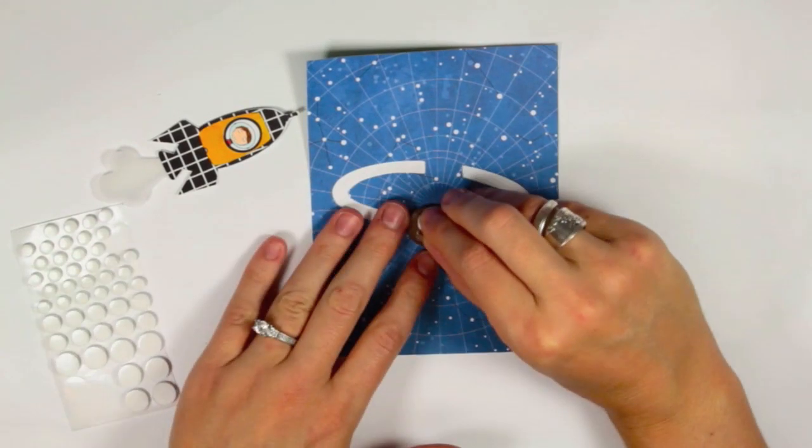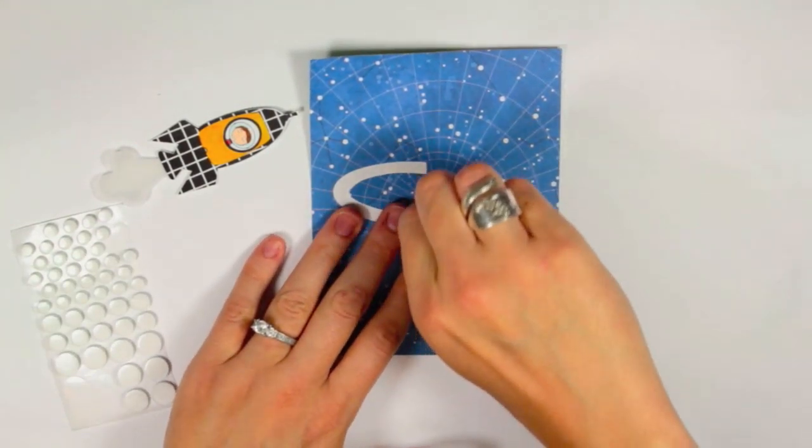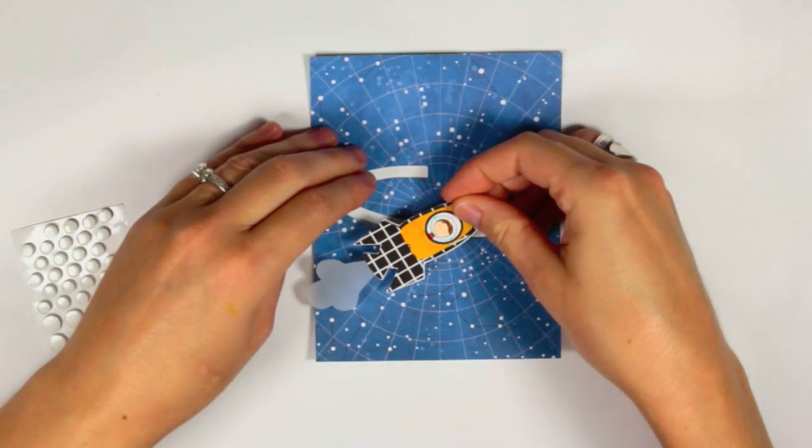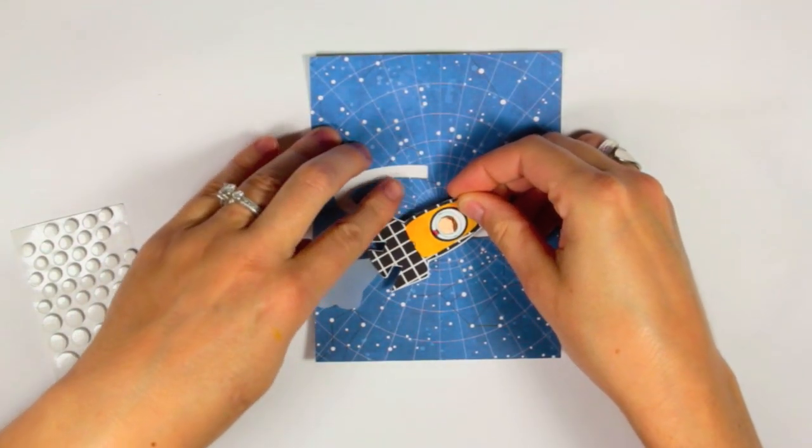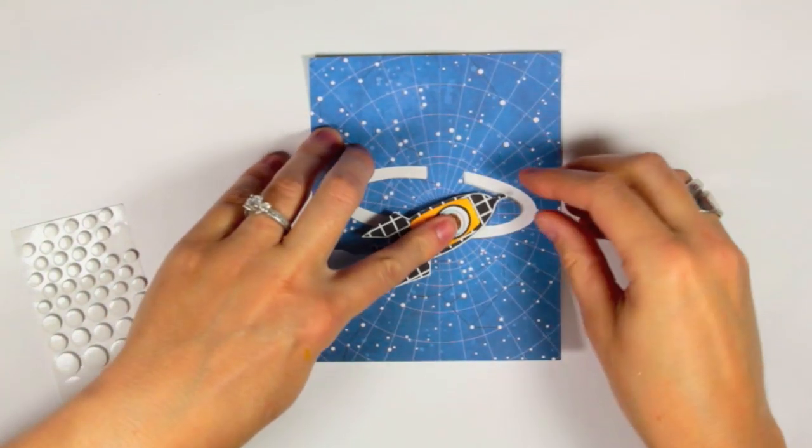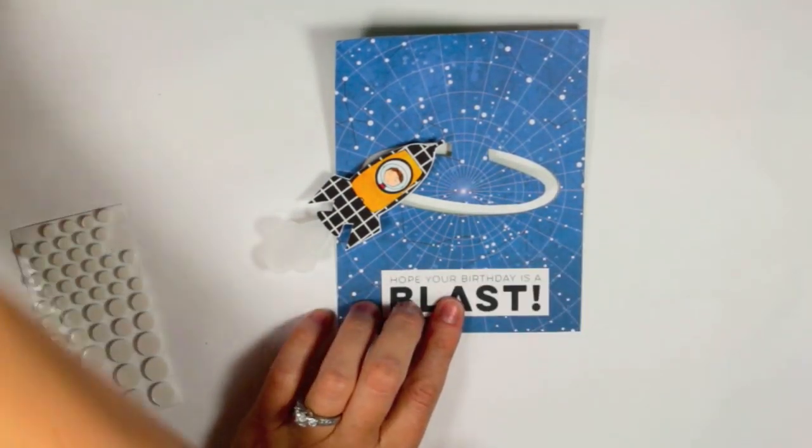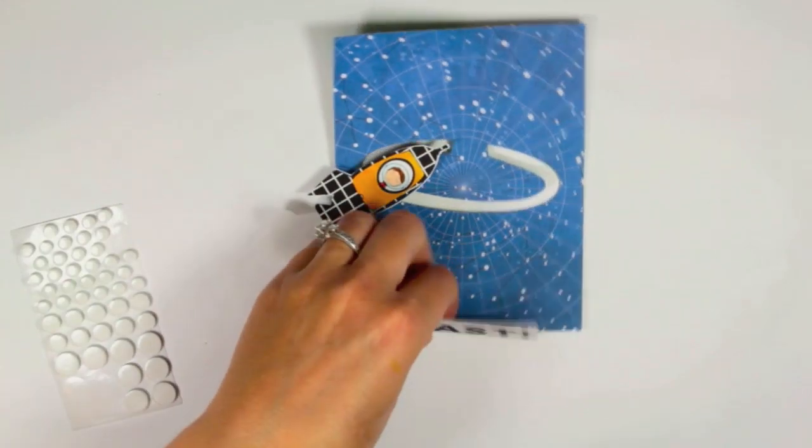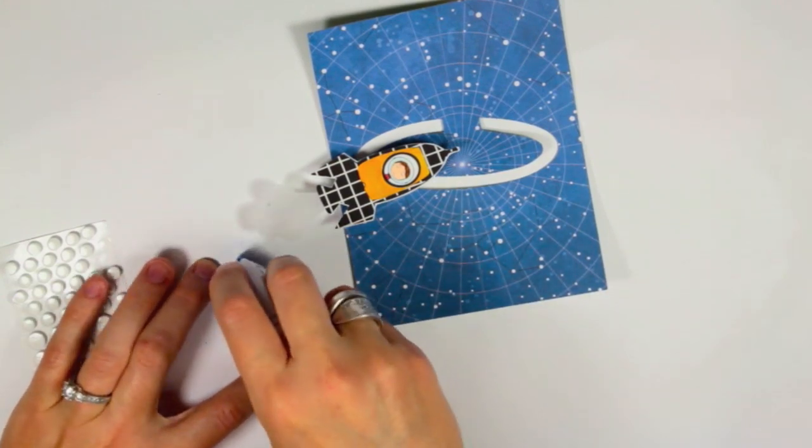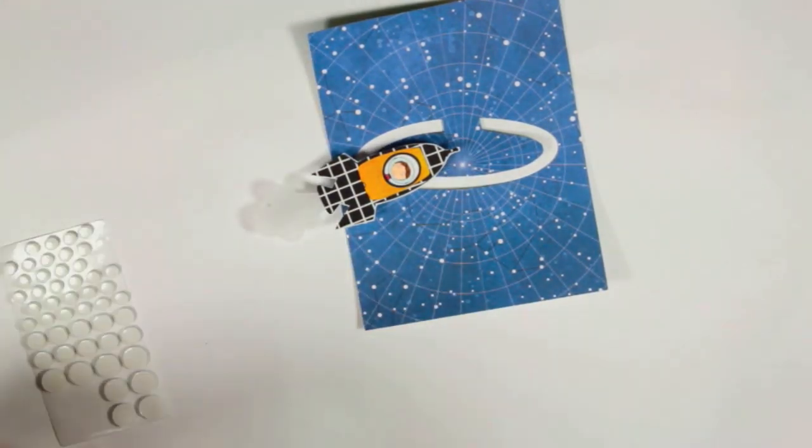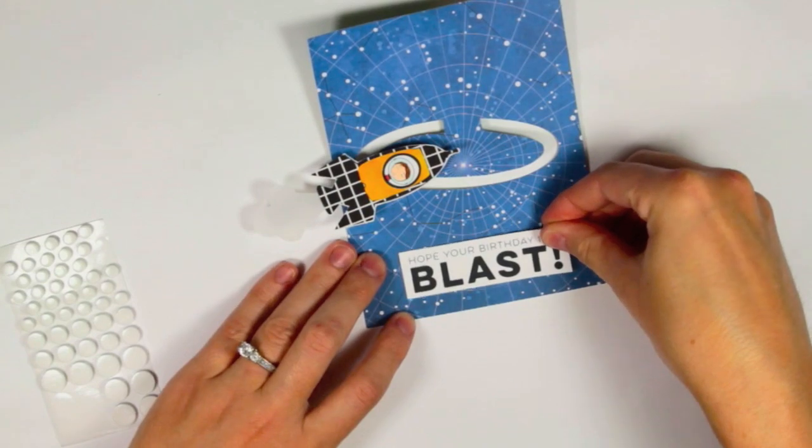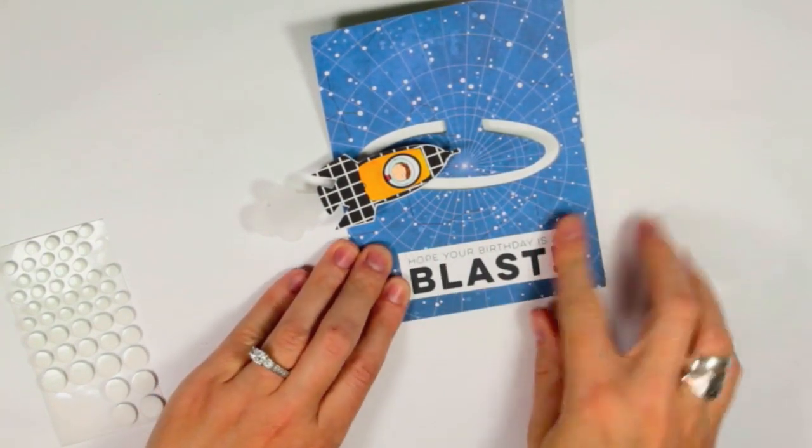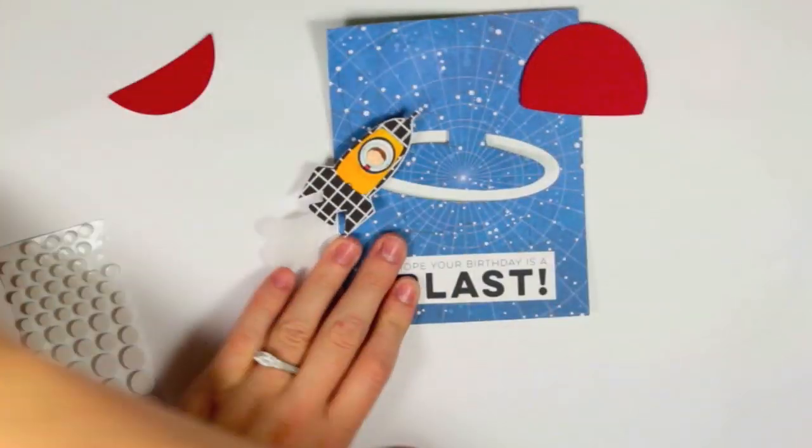So now I'm just taking a piece of foam and adhering the rocket on top. I am now adding the sentiment that I had printed off earlier. So I'm just adhering that to the bottom of the card front.